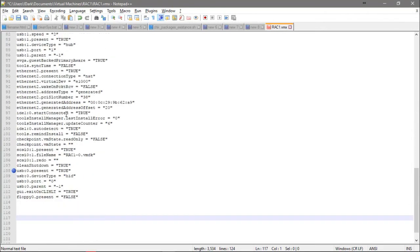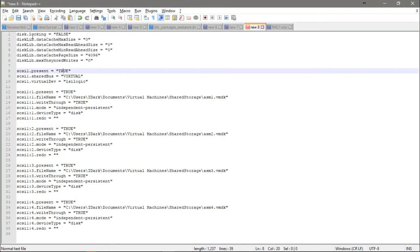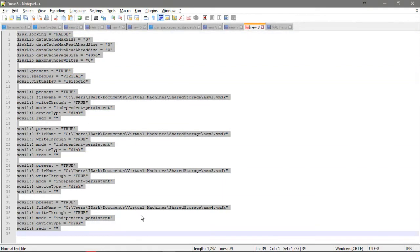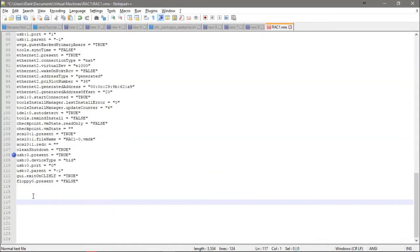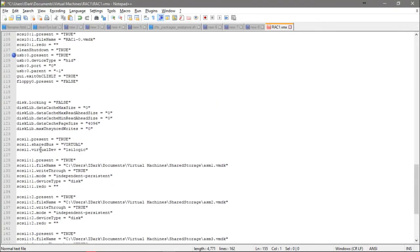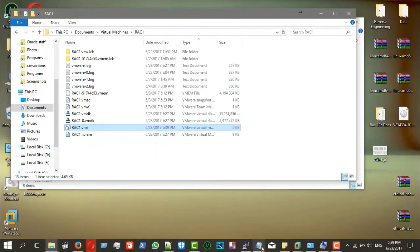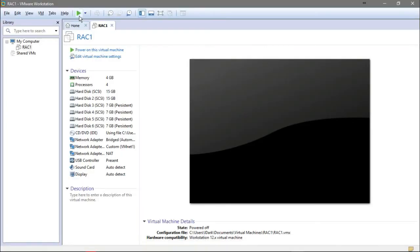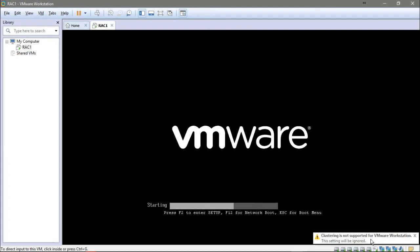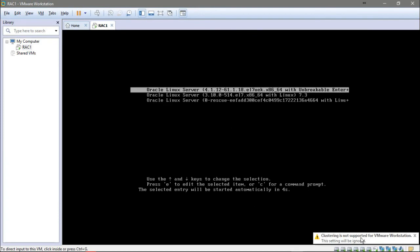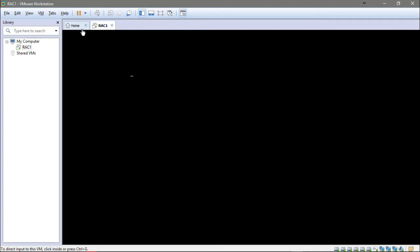The configuration is ready. I will share it with you — it will be available in the YouTube description below. Now I'll test and run the virtual machine to see if it works. You may see a message: 'Cluster is not supported for VMware, the setting will be ignored.' Don't worry about this — just make sure the disks are available.